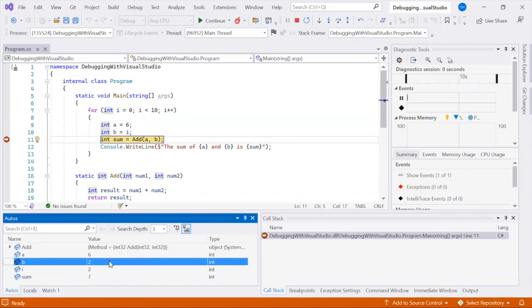To set a conditional breakpoint, right-click on the breakpoint and choose Conditions to specify the condition.